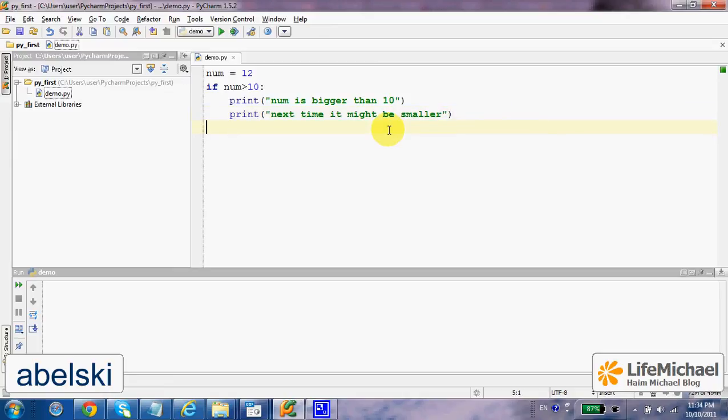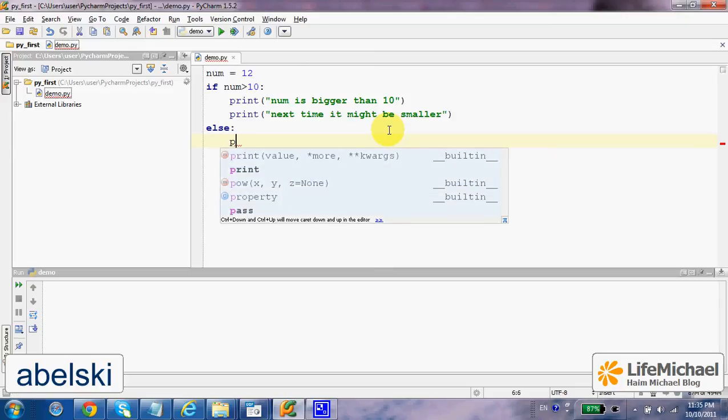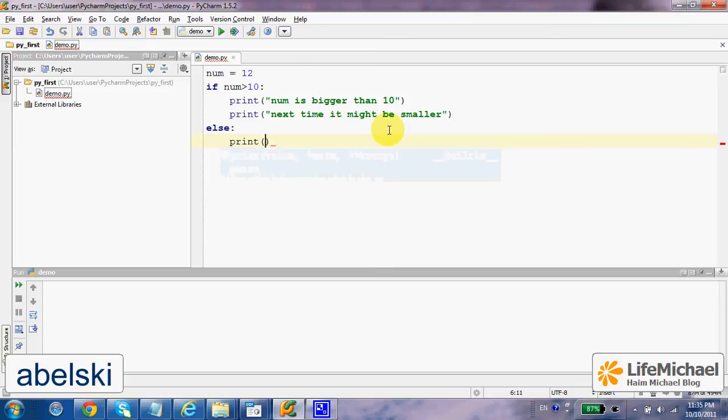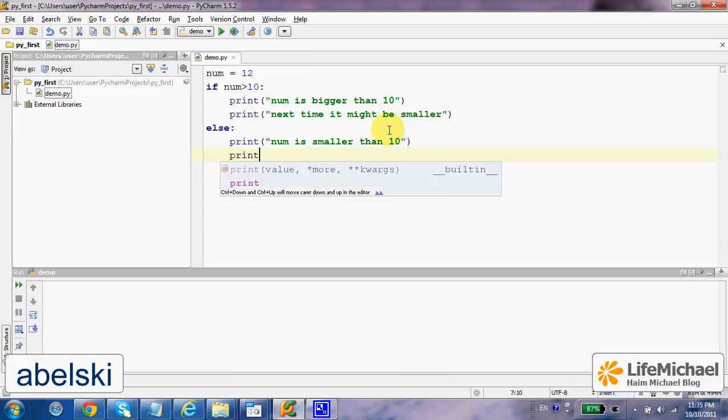Now, if this isn't the case, then another compound statement will be executed. 'Num is smaller than 10' will be printed first, and then we shall